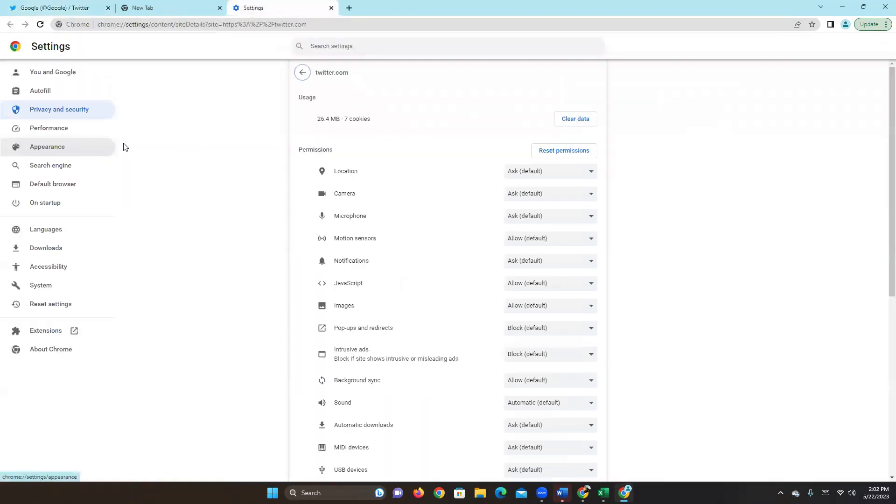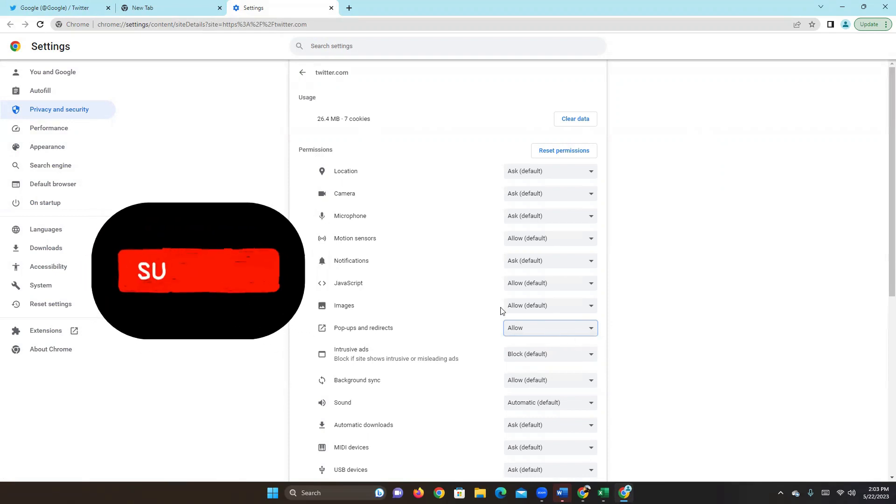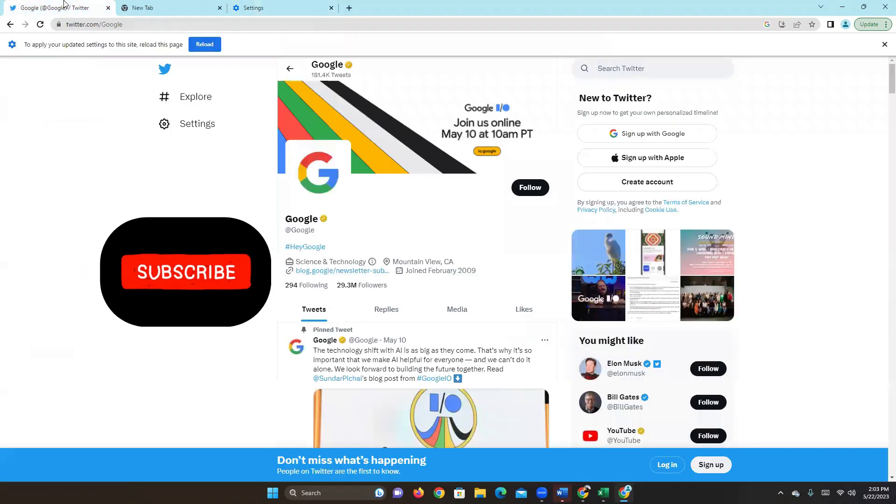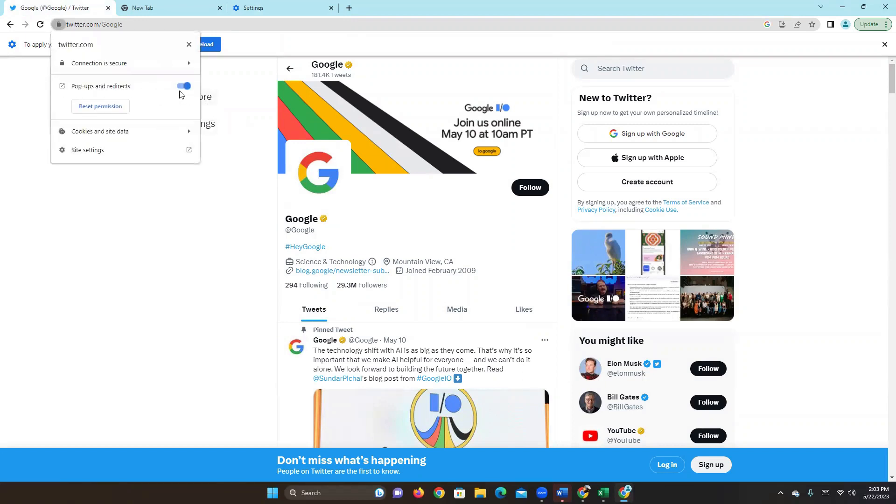This is specifically for one site. You'll see here we're in privacy and security. Scroll down and you'll see pop-ups and redirects. By default it's already on block. So we go here and unblock, and now this site can receive pop-ups. You'll notice when you go on here, this is already selected.